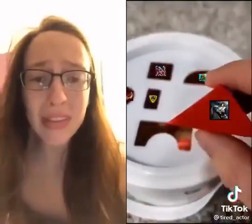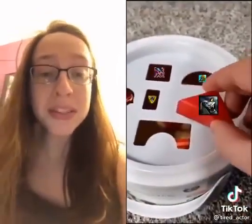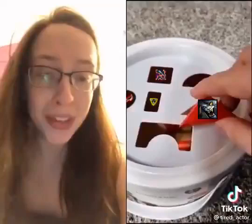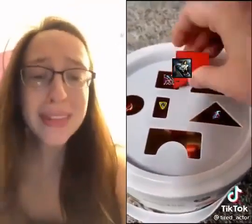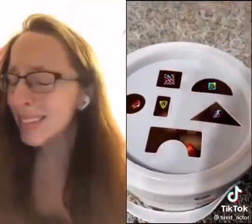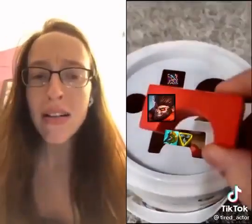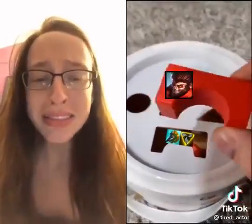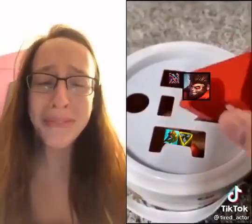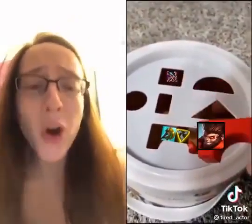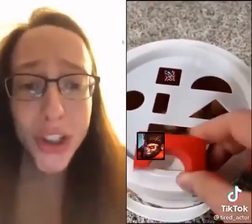Up next, the triangle. We know what hole that goes in, right? The triangle. That's right — the square hole. And up next, we have the arch. The arch. You guessed it — the arch. It goes in the square hole.